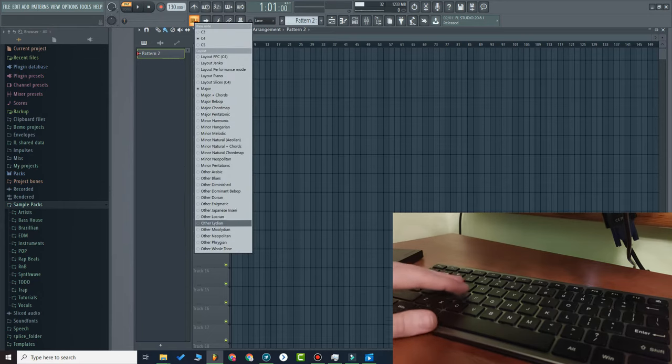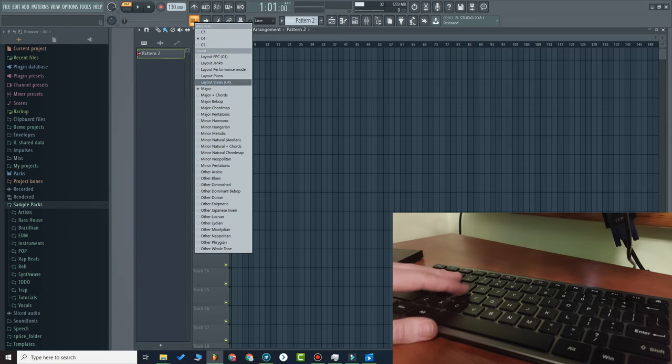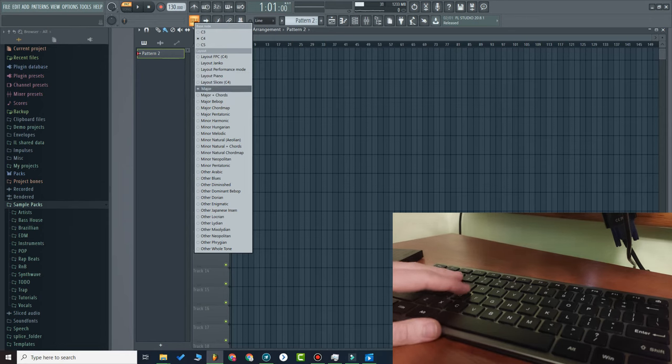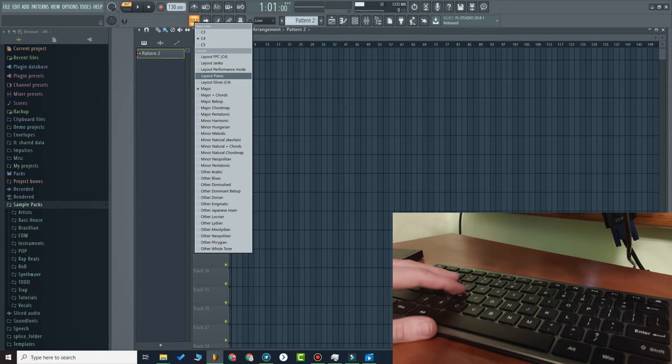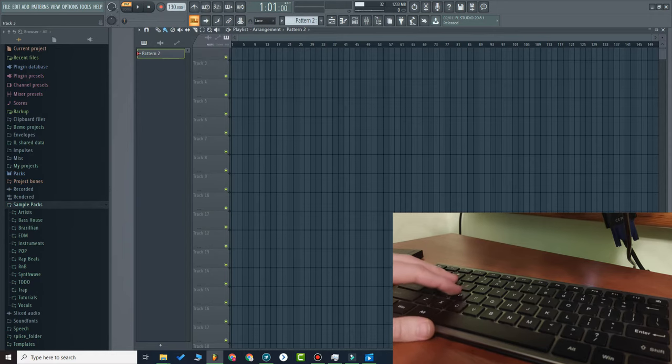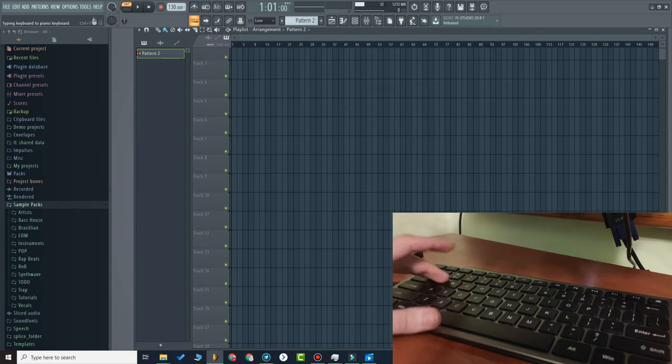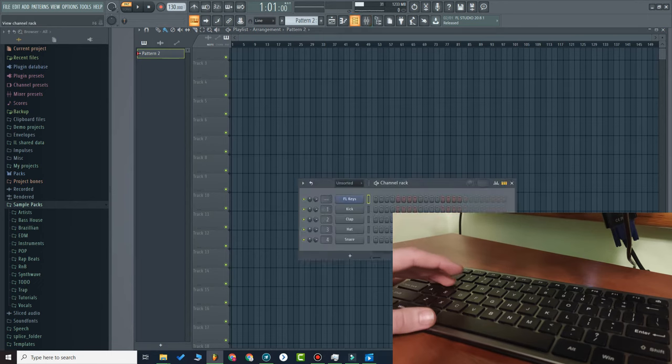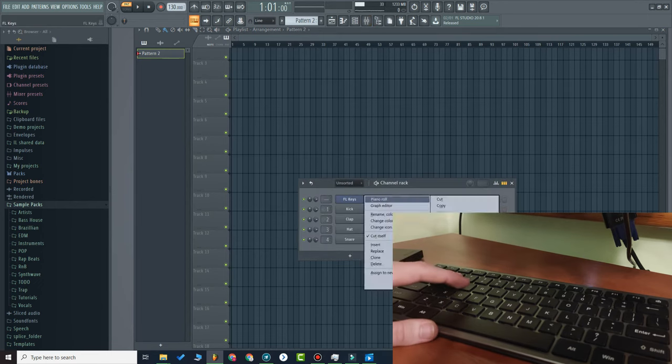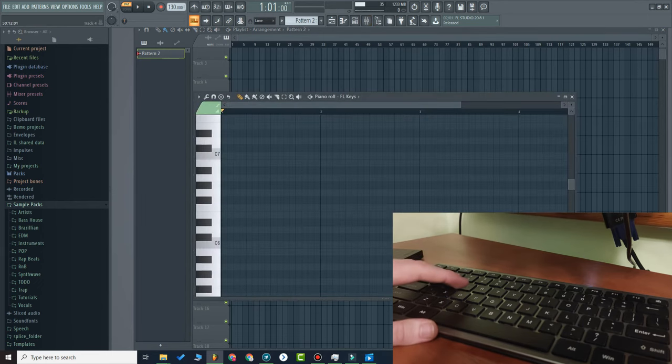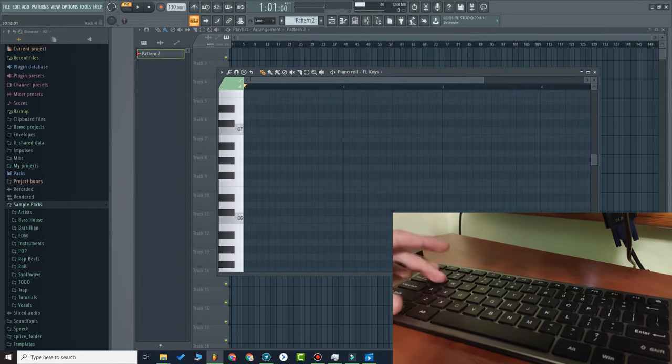There's a layouts section here, and you can select what layout mapping you prefer. By default, Layout Piano is selected. Let me show you the piano roll.